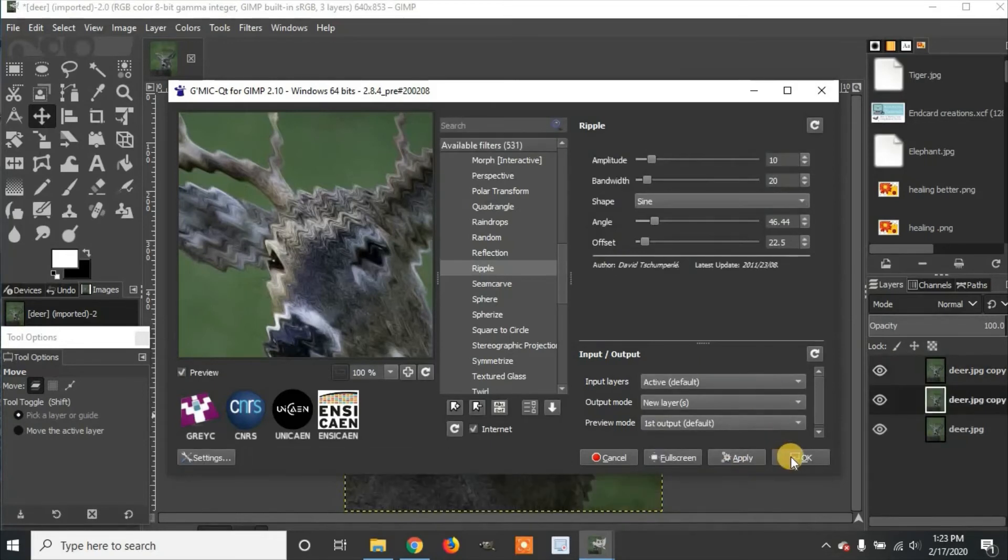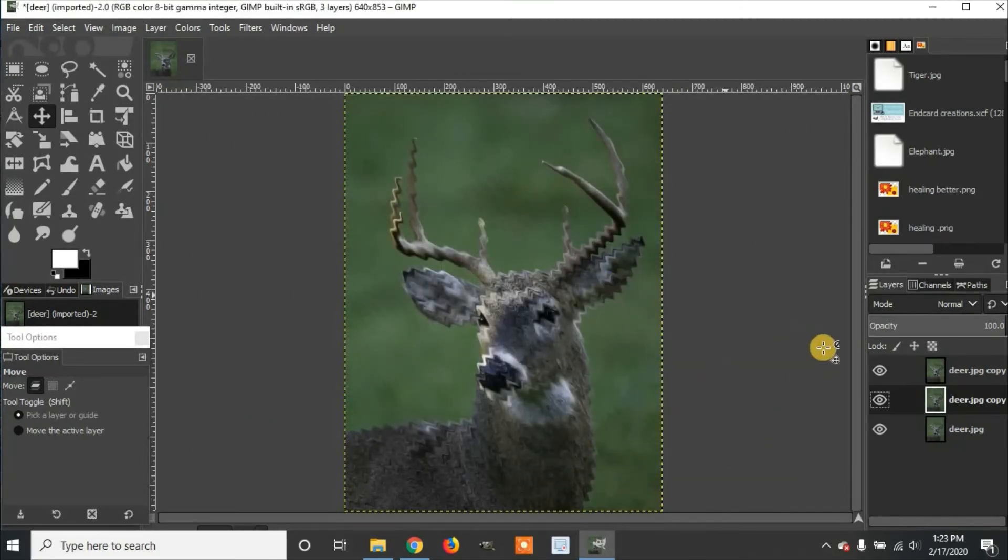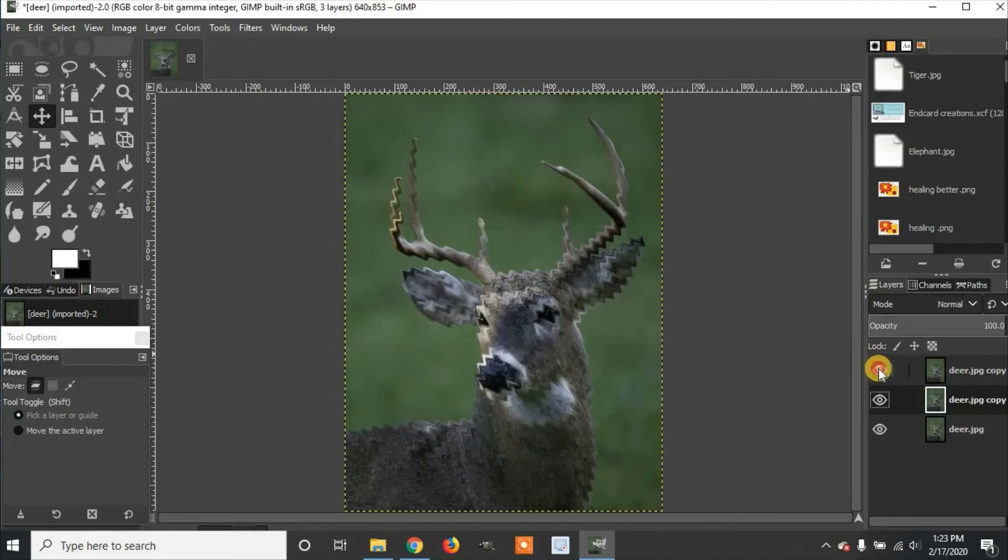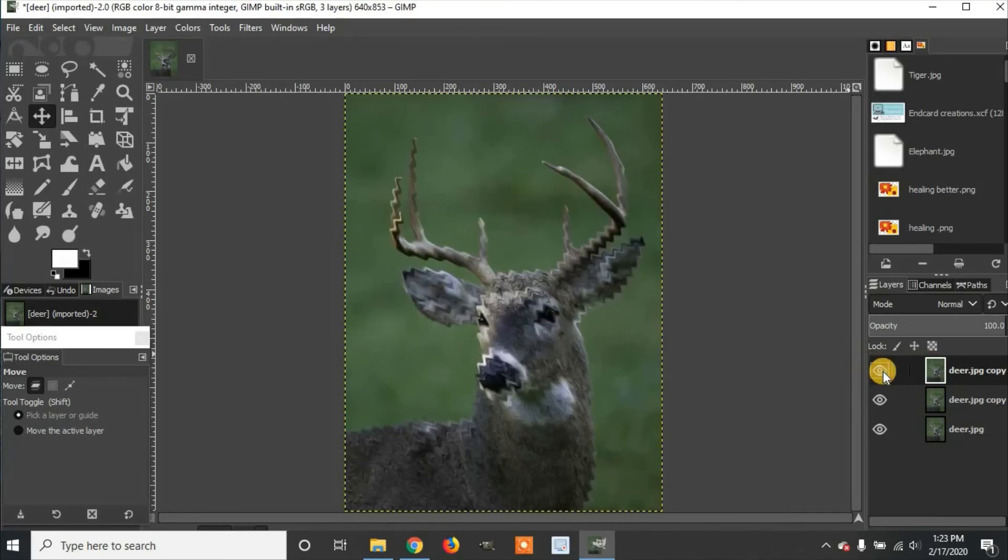Once it's finished applying, you click OK. Then you'll see your new picture. If you ever like to go back to the original, you can hide the top layer, which is where the ripple is.